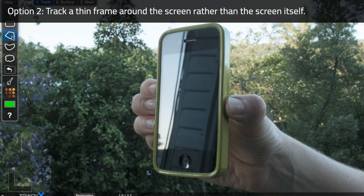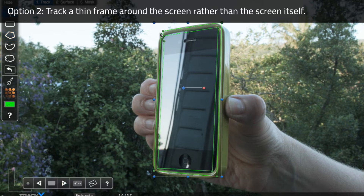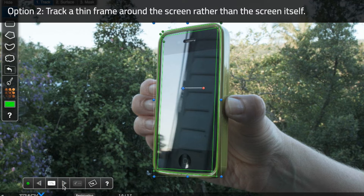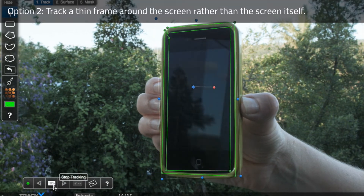Option two is to track the frame of the screen. If you've already shot your clip, you may be able to draw a framed selection around the edge of the screen without selecting the screen itself, and this is made easier if your device has a non-reflective case.